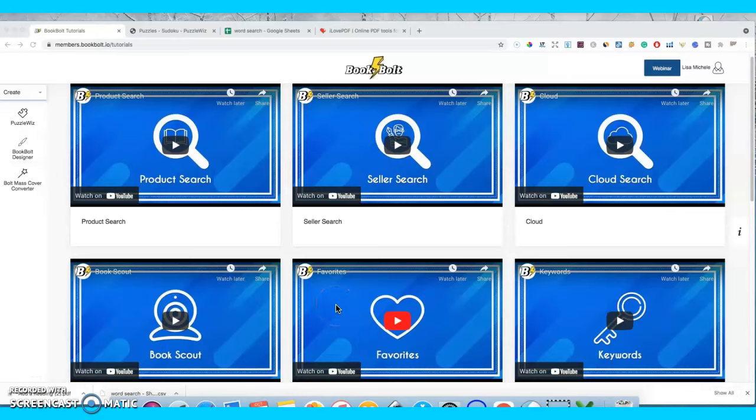Hey, I'm Lisa Michelle and I like making content to help new and aspiring entrepreneurs start and grow their first online business. If you like these types of videos, please consider liking it so I'll know to make more videos like this.